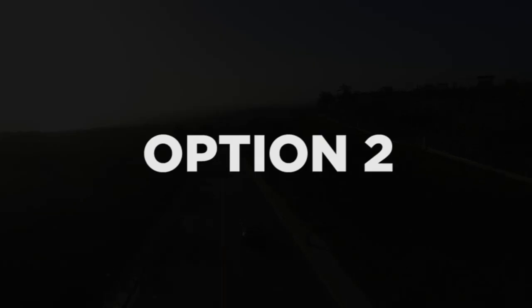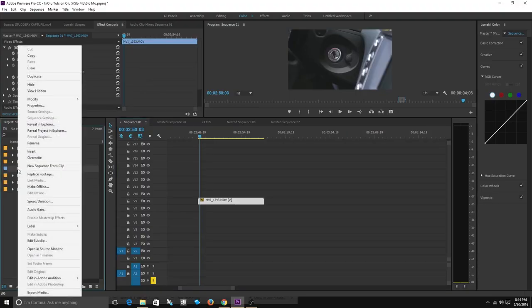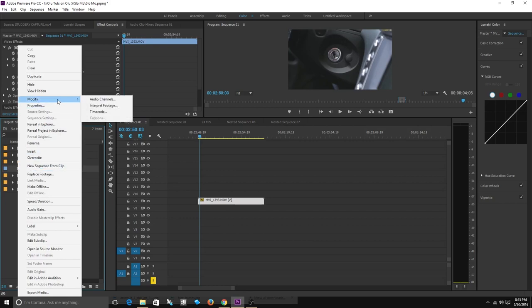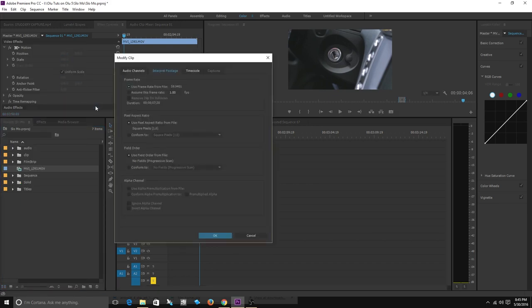Option two: right-click on the clip, go to Modify, go to Interpret Footage, and then type in 24 frames per second — or to be more exact, 23.976 frames per second.